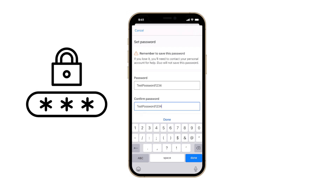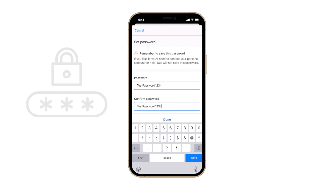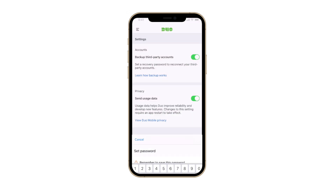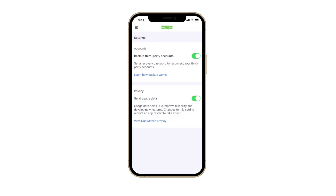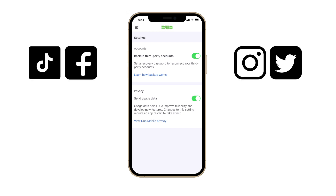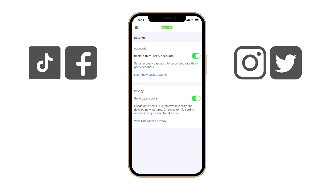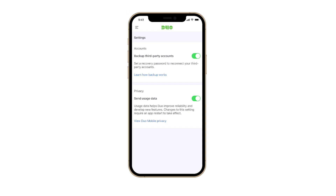If you no longer have access to third-party recovery codes, and you either did not previously enable Duo Restore for third-party accounts or you no longer have the recovery password you set, you'll need to work with the support team for that third-party app to restore access. Once you have entered a valid password, you will be returned to the Settings menu.